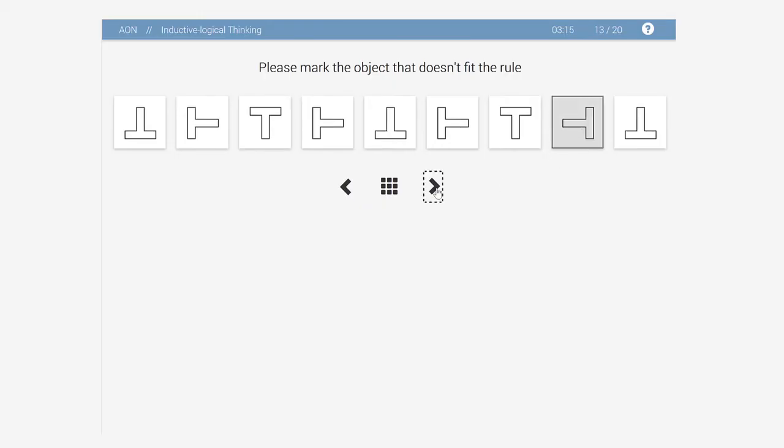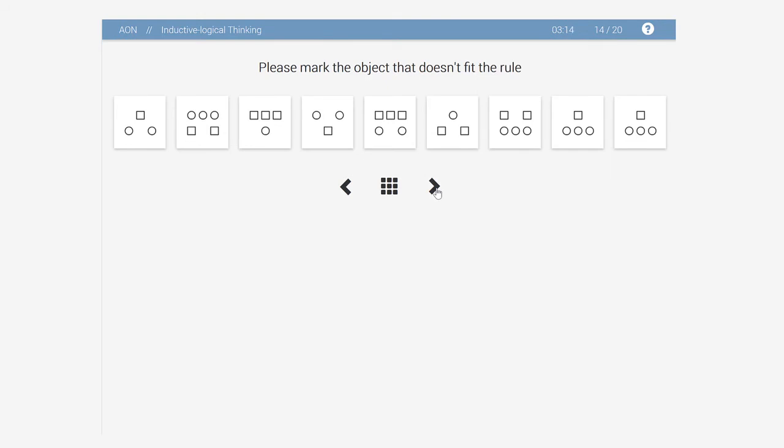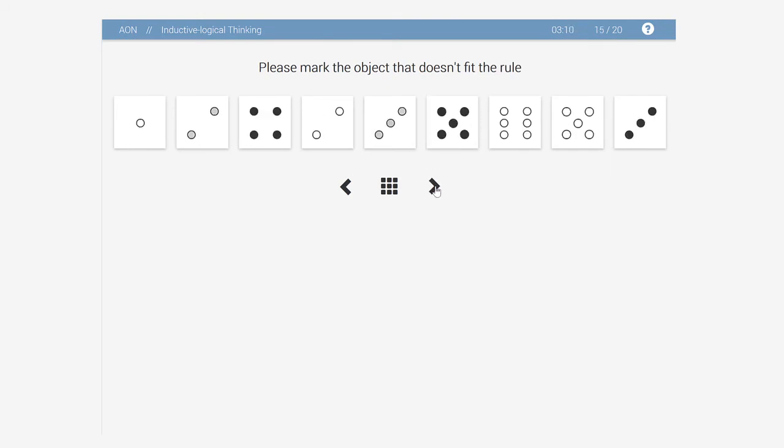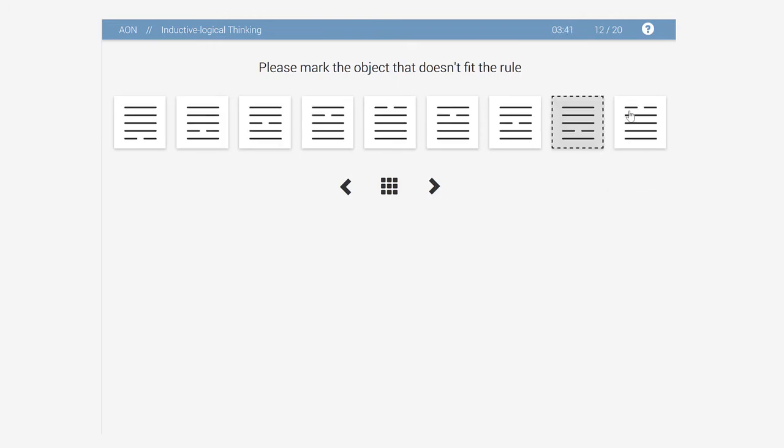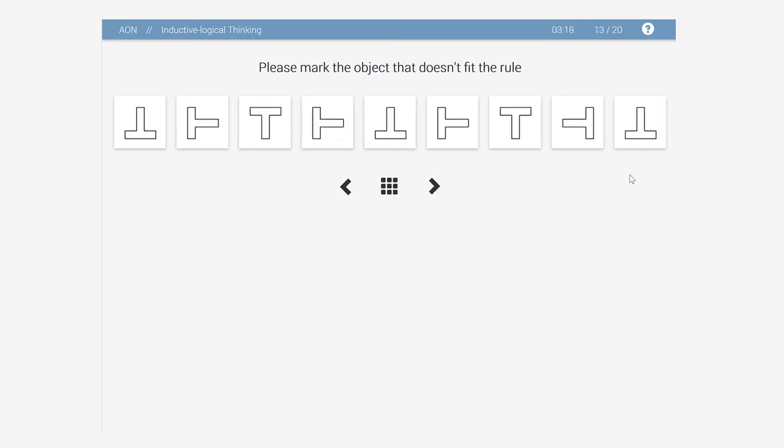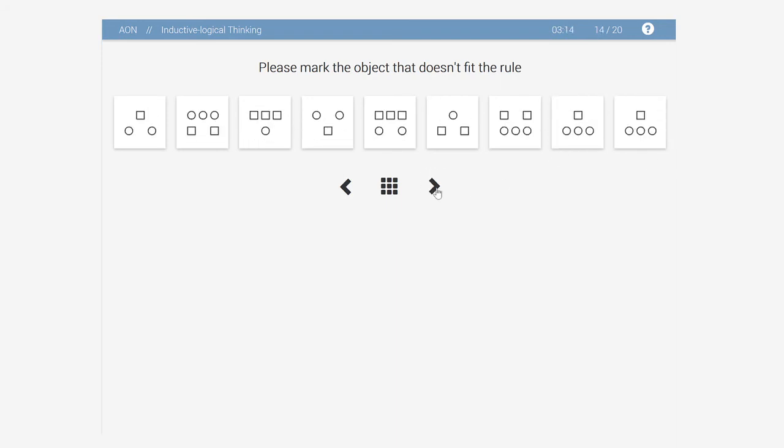You will see 9 objects of different shapes, colors and contents. 8 of them follow the same rule. Your task is to discover the object that doesn't fit. You can remove your choice by clicking on the object again. To finish a task, you need to select an object and click on the Next button.